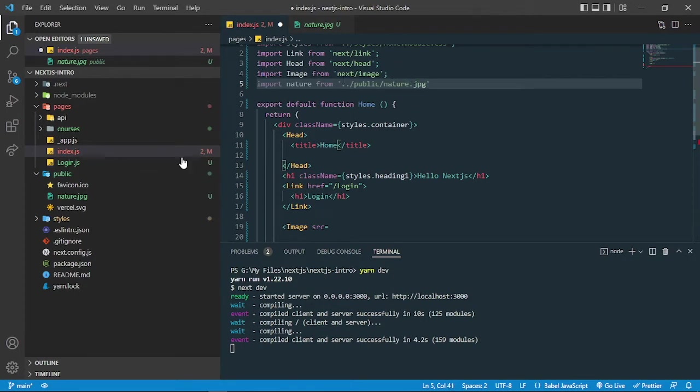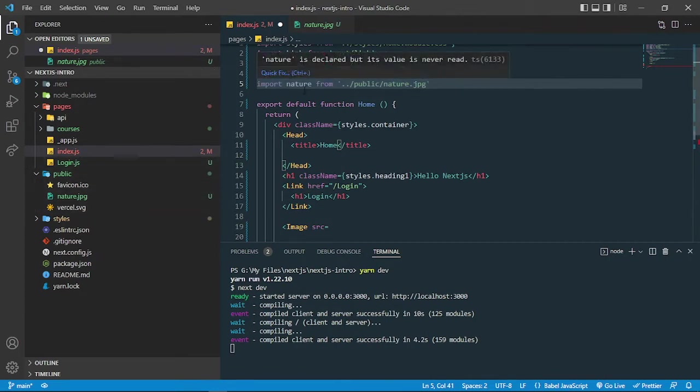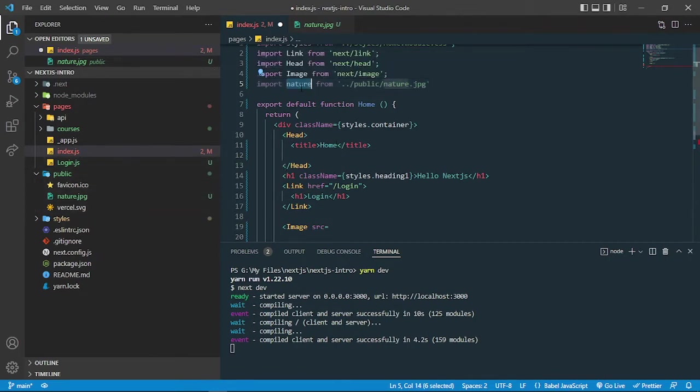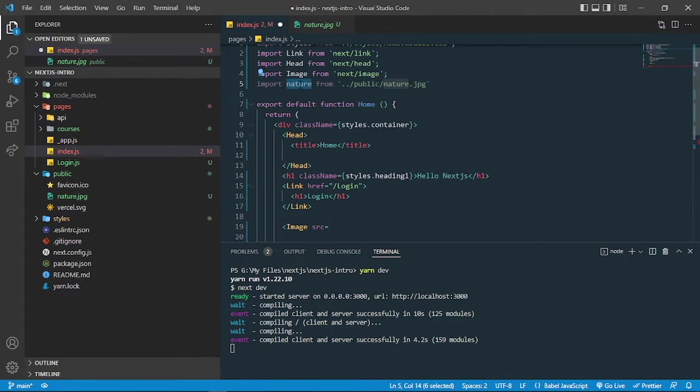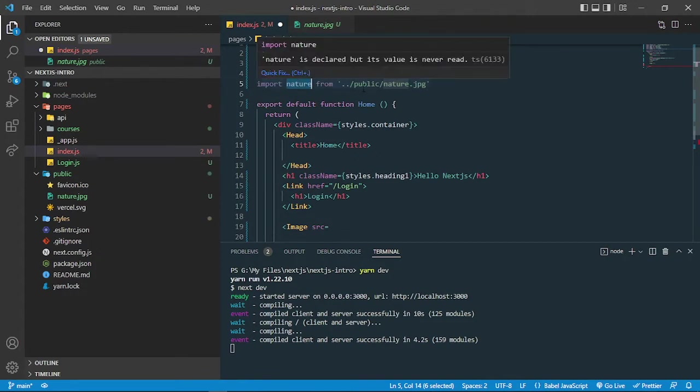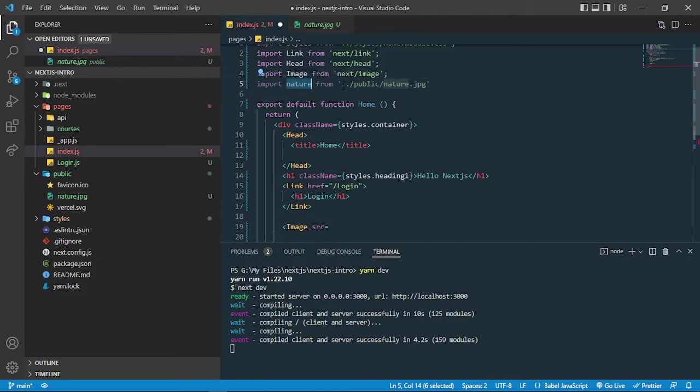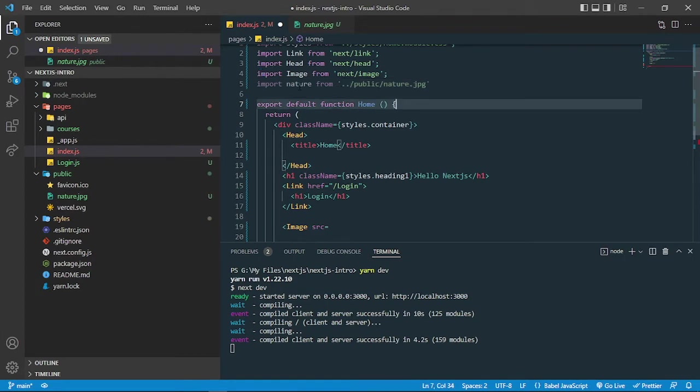Actually it is in the public folder, so I'm grabbing the path. It is similar to React as you have learned. You can write any name here and then you can grab the image from the path. Now you can place this nature variable inside the src.